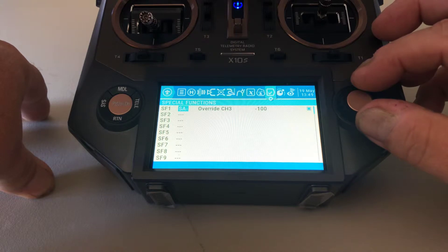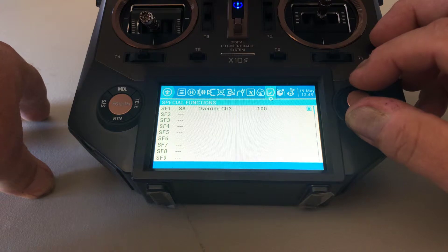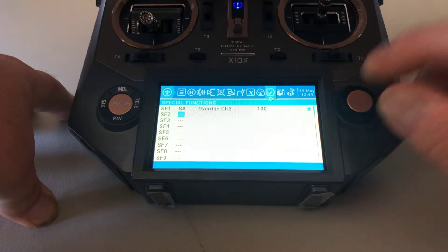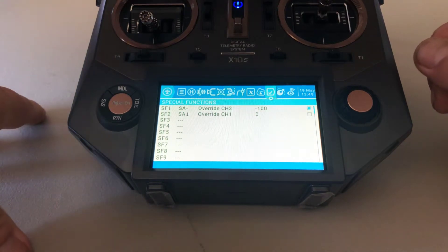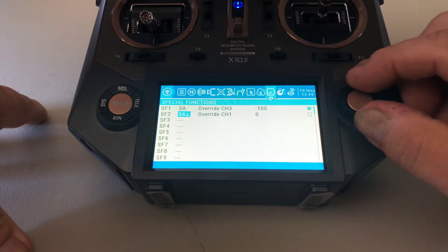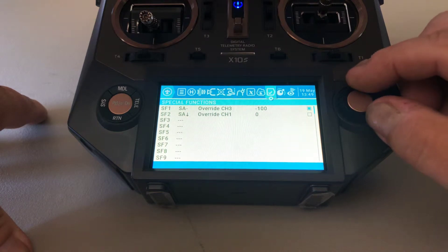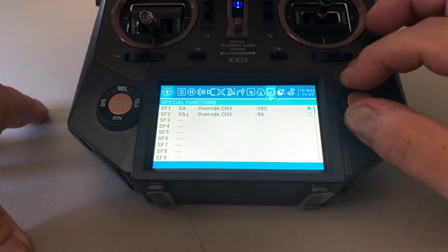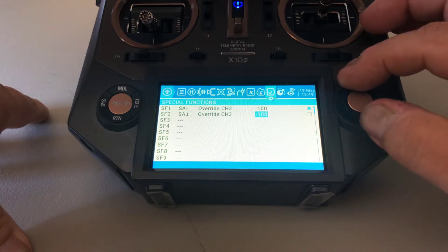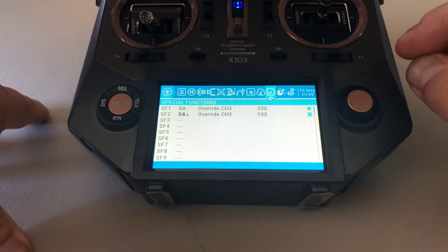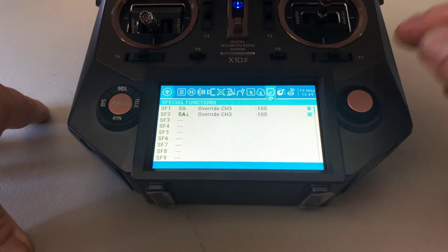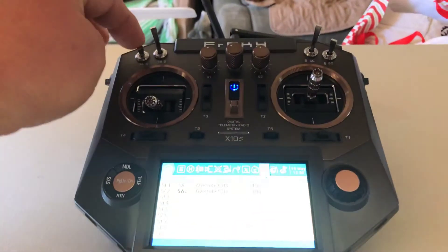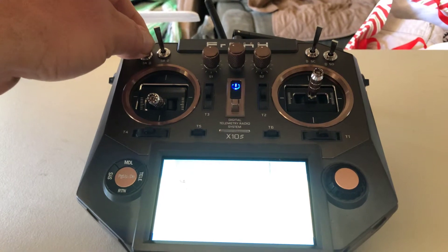To do that, we'll select the second special function, hit enter, hit enter again to get it blinking, and throw the switch all the way down. SA with the arrow pointing down — switch all the way down — is going to override channel three again. We set the weight to negative 100 as well. Hit enter, scroll to the checkbox on the right, hit enter to highlight it. Now both special functions are activated, so anytime that switch is down or in the middle, my throttle will not work — it will only work when the switch is all the way up.